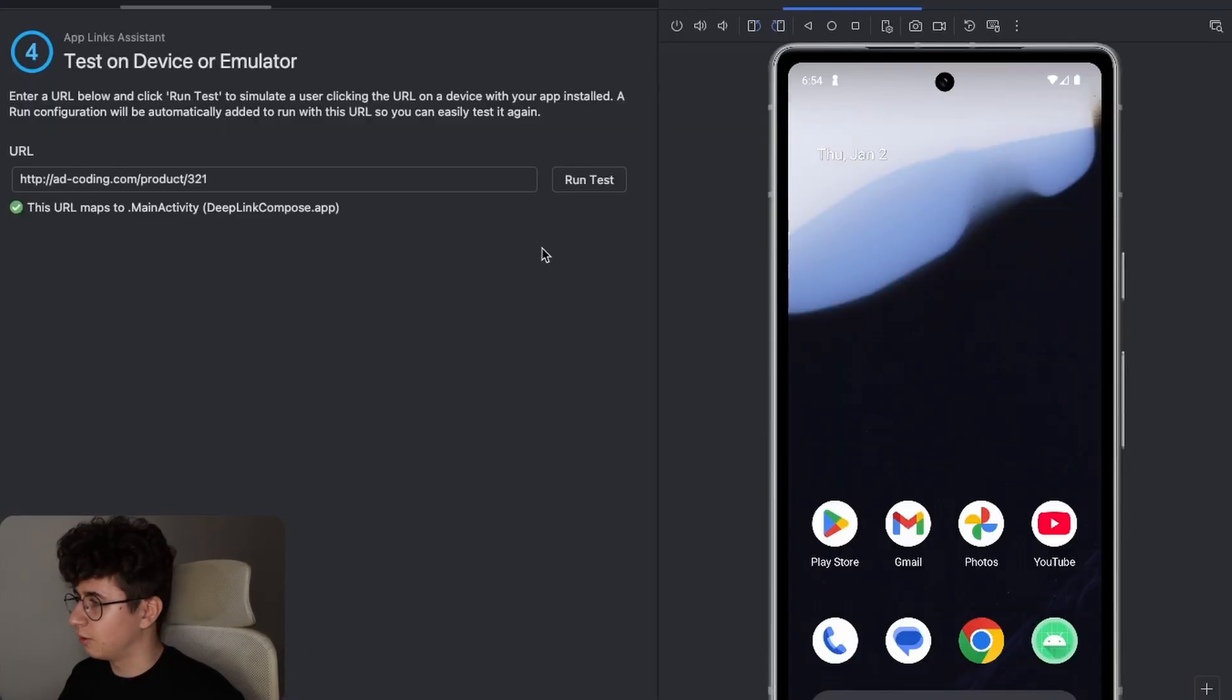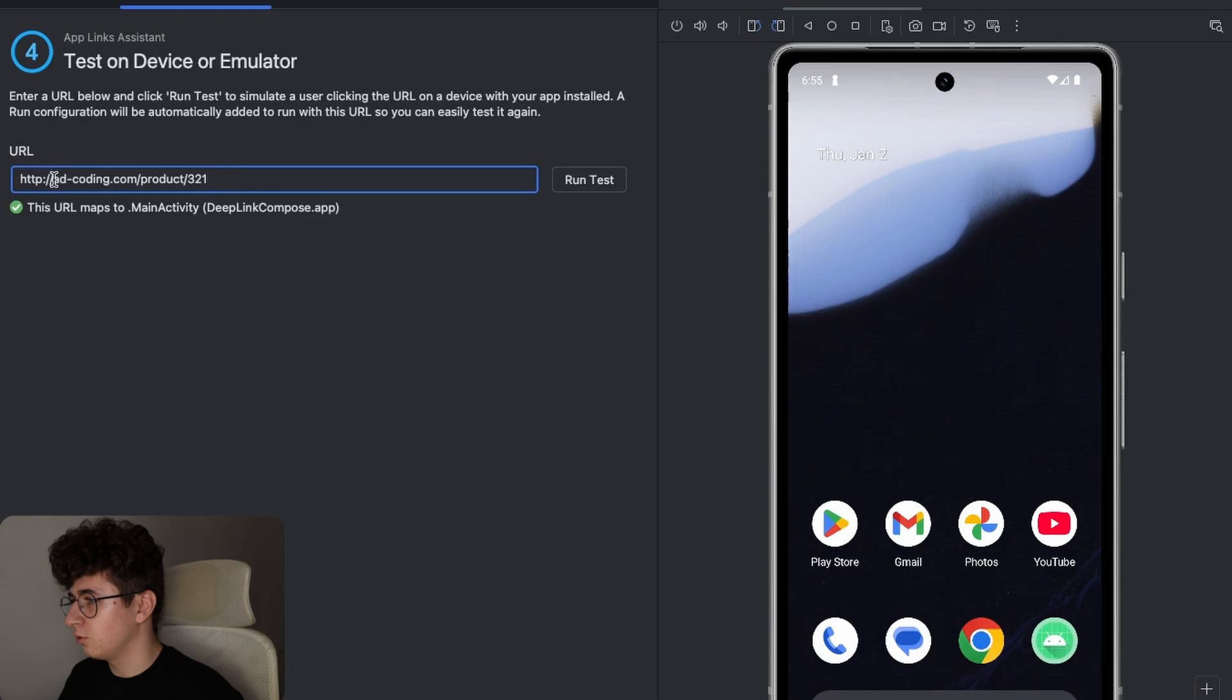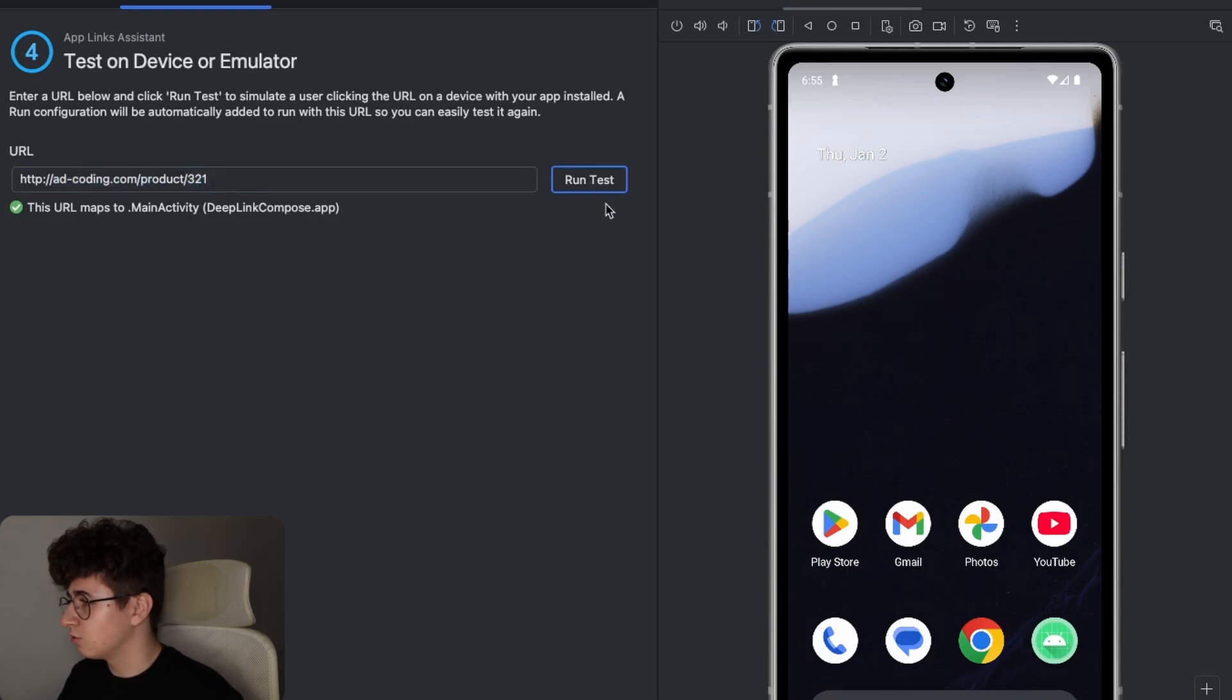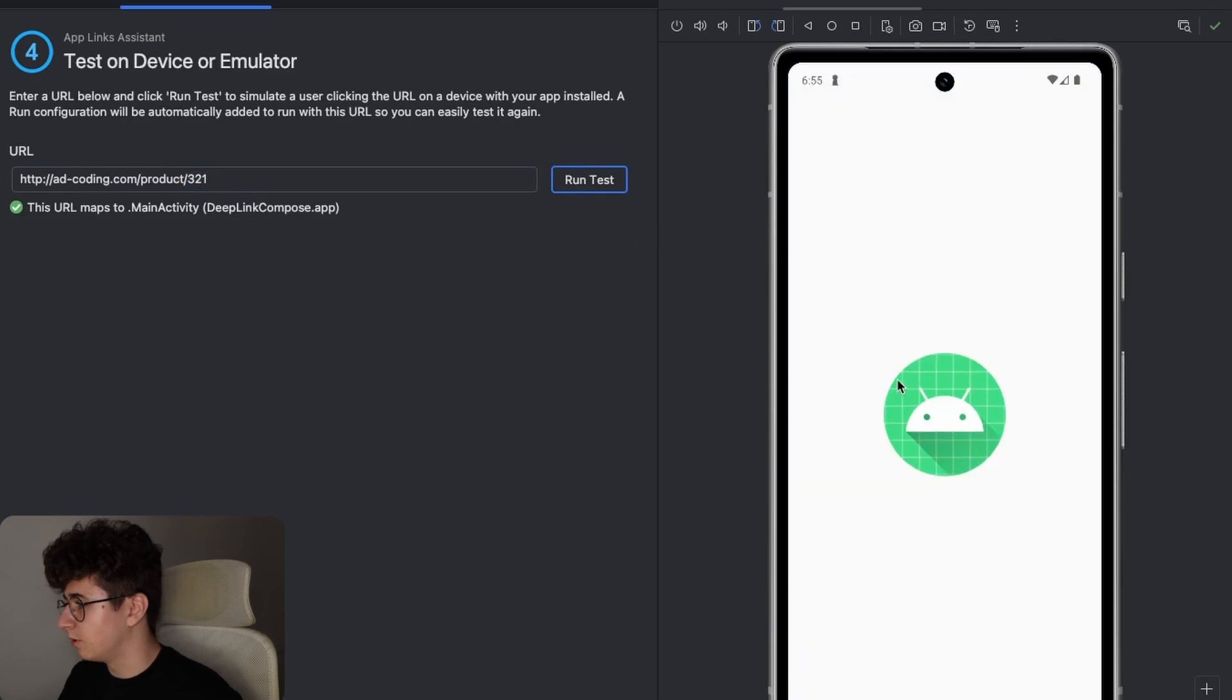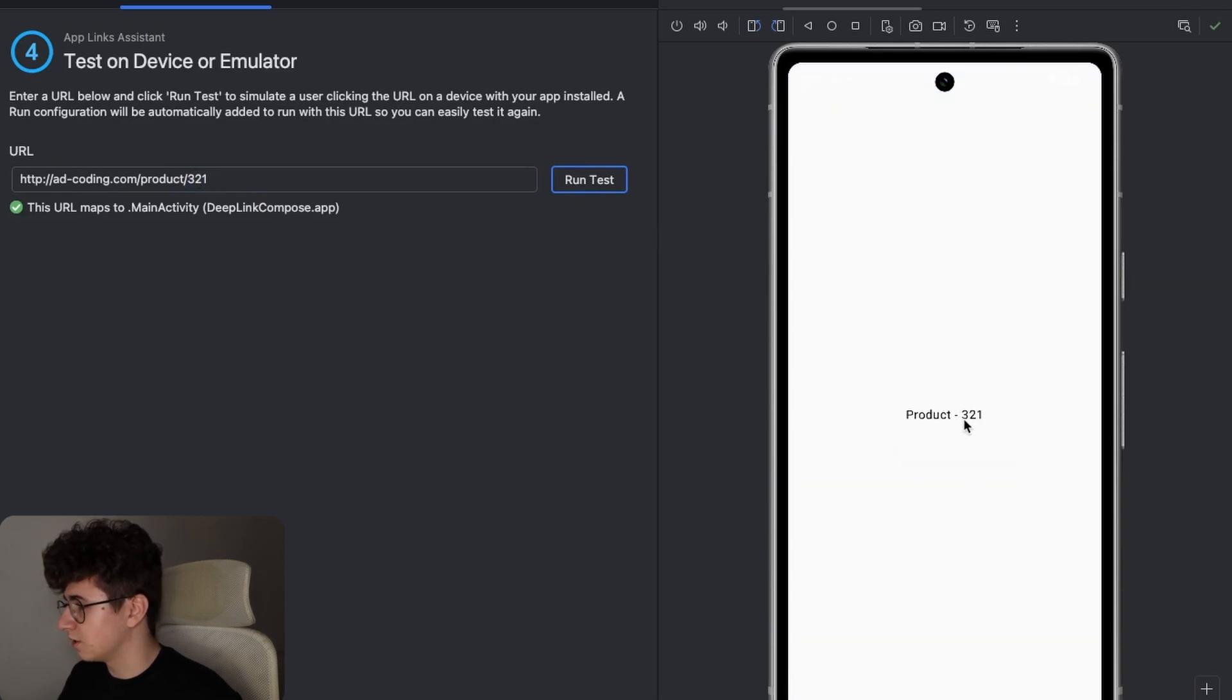So let me show you the application. As I said it is very easy and you have the base URL, the product and the product ID. Let's run the test and this will open the product page that has the ID 321.